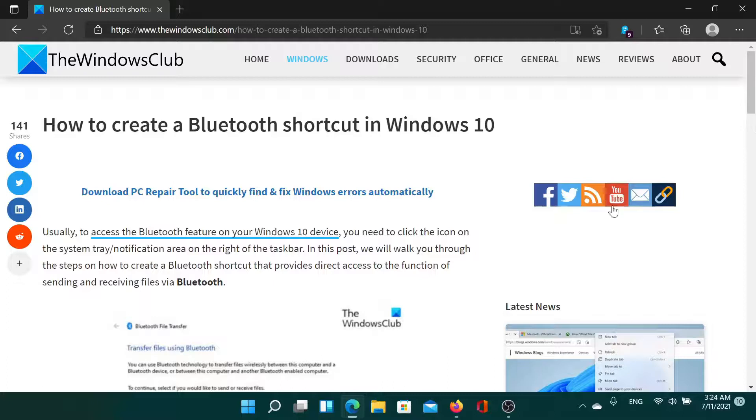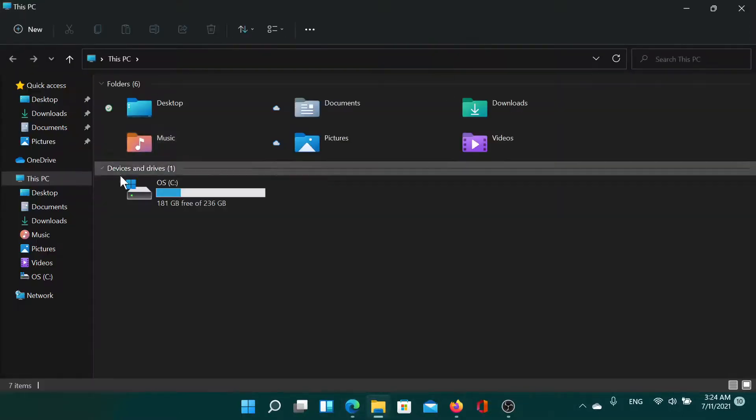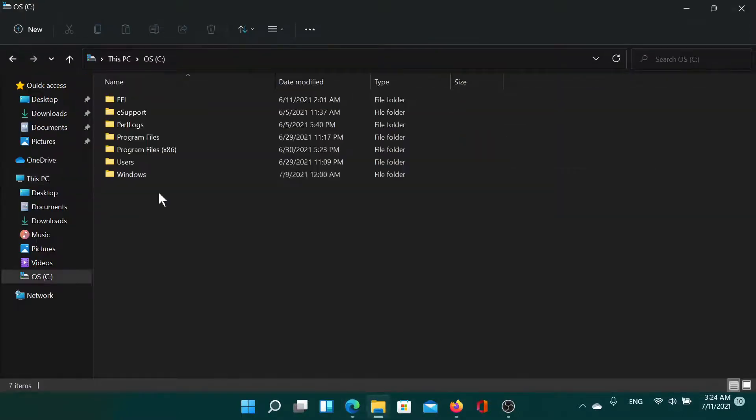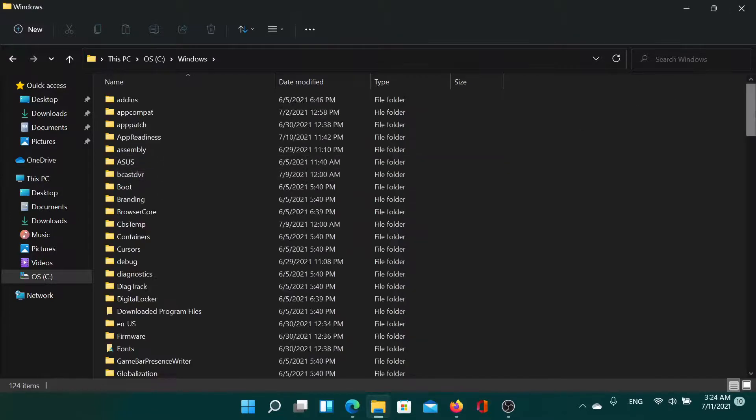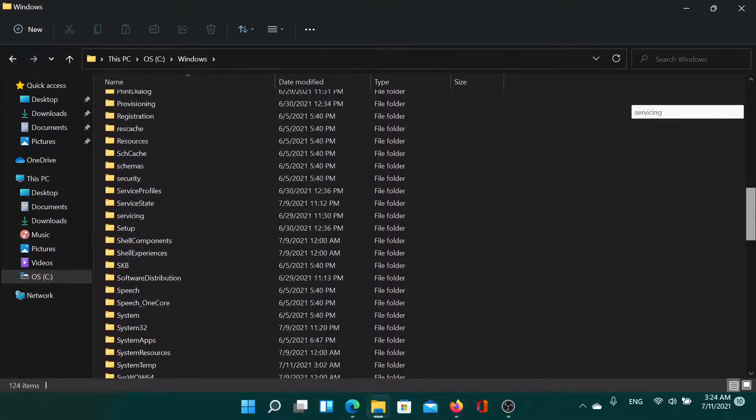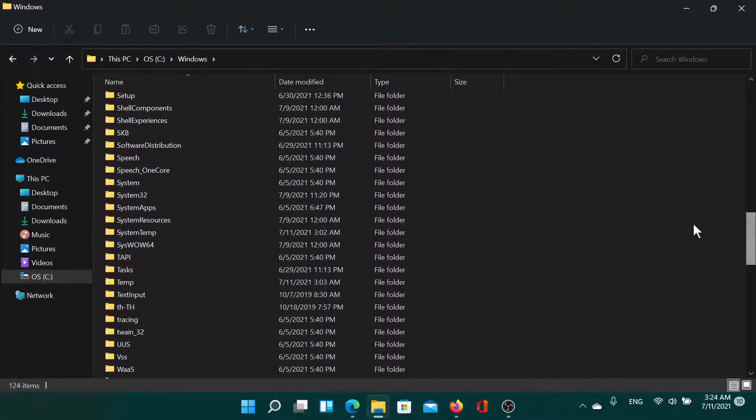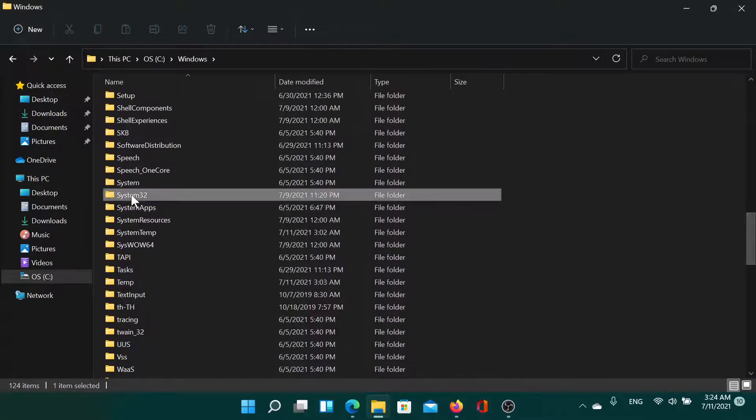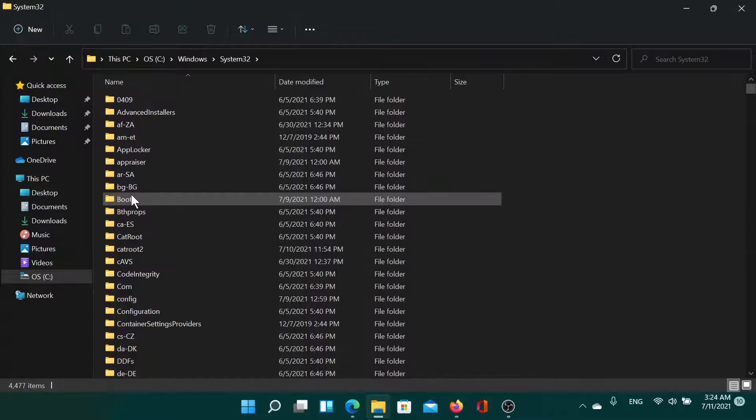you need to go to this path: C drive, Windows, System32. For this, you'll have to scroll a little, and all these lists are in alphabetical order.